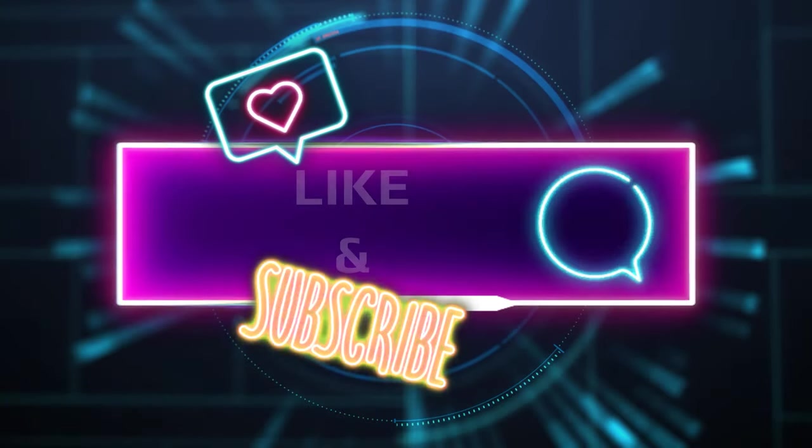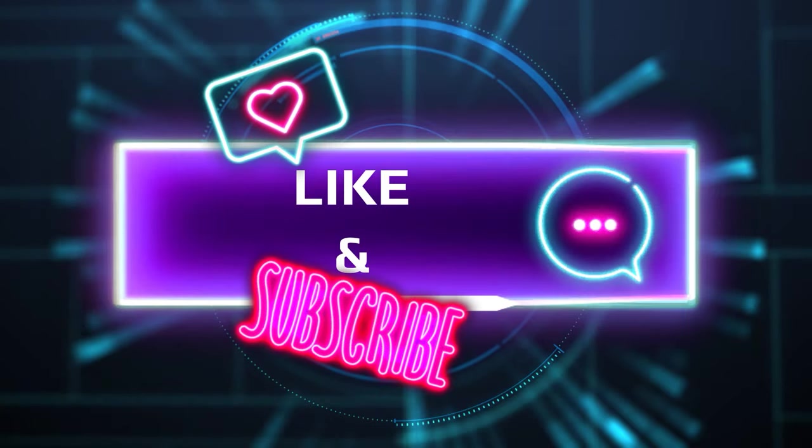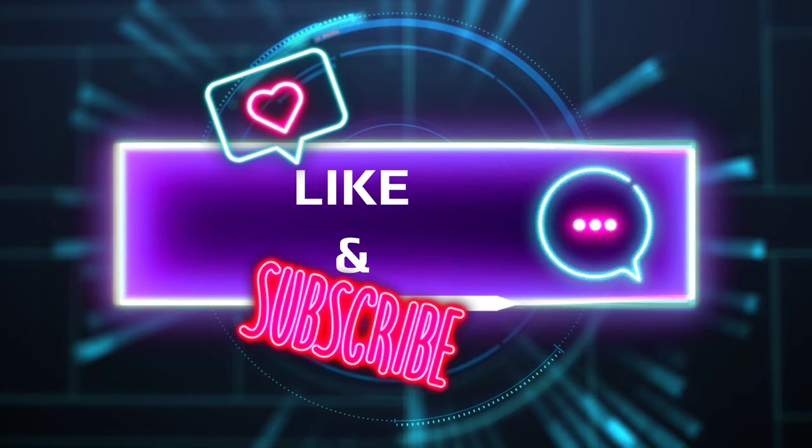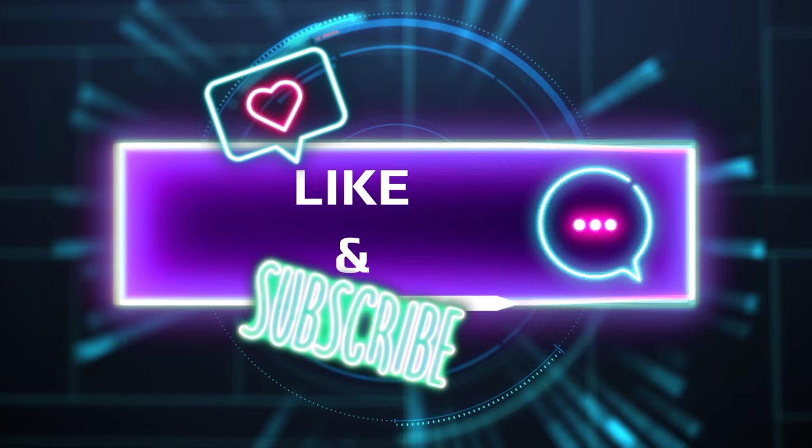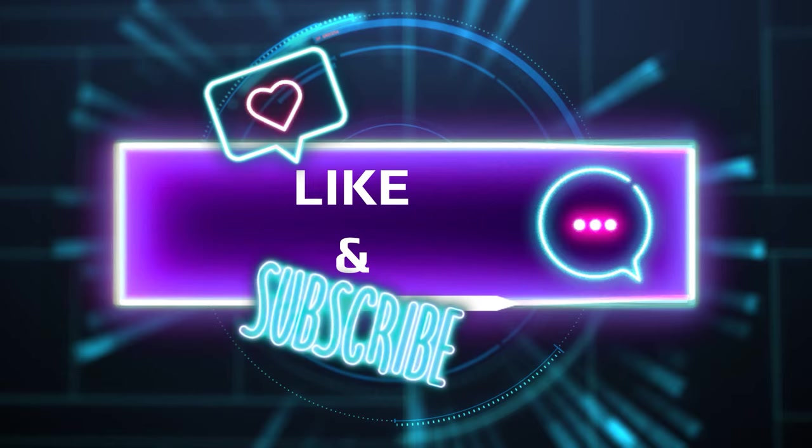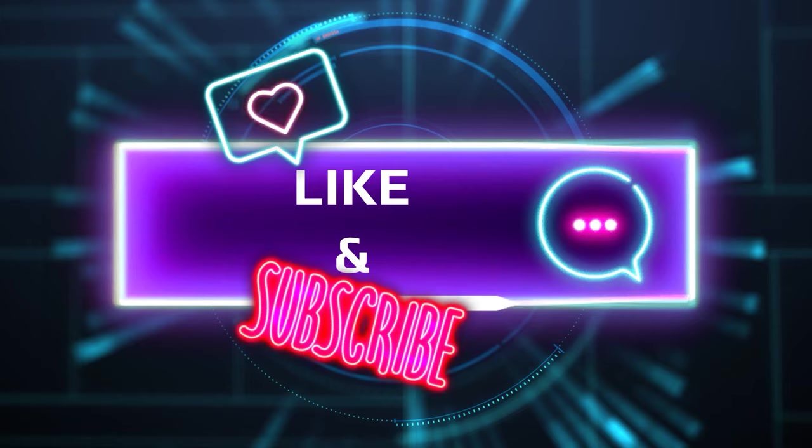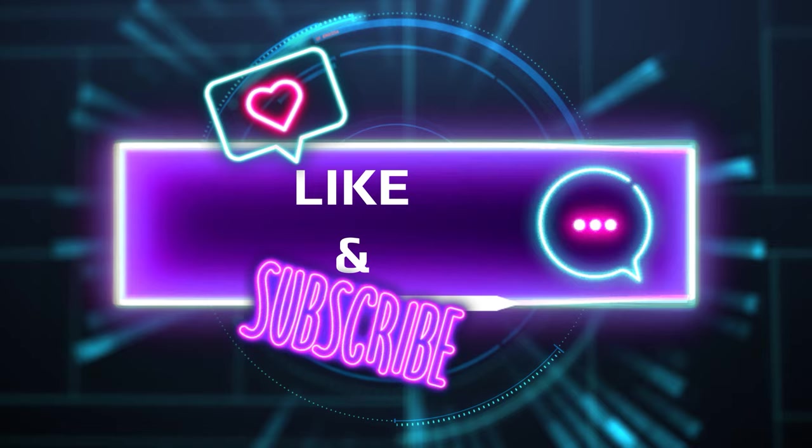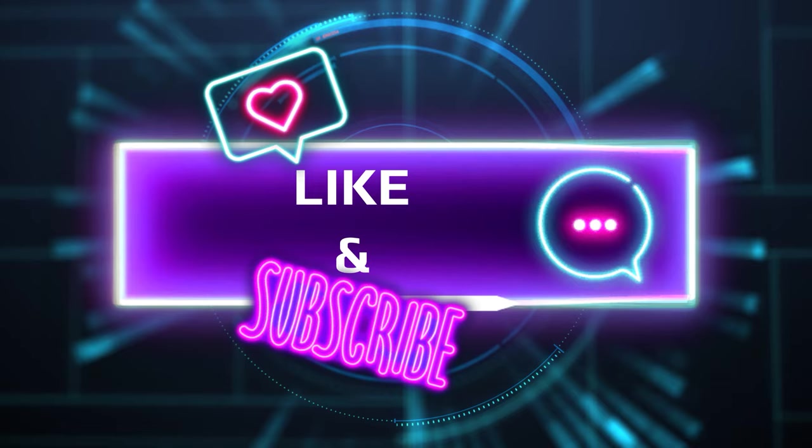As always we appreciate your support and feedback. If you have any questions or suggestions for future content please let me know in the comments below. Don't forget to subscribe and like.